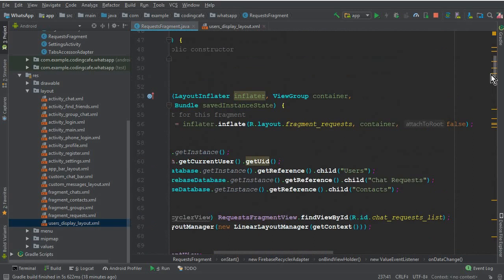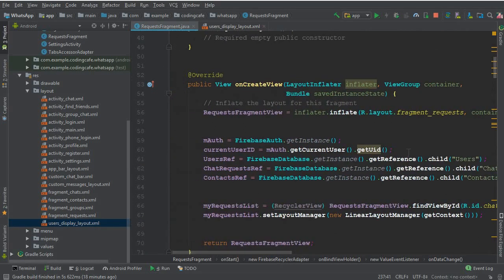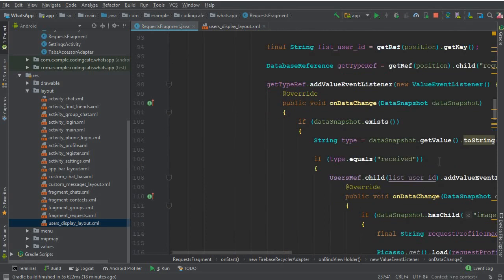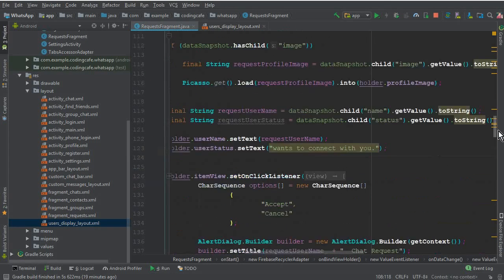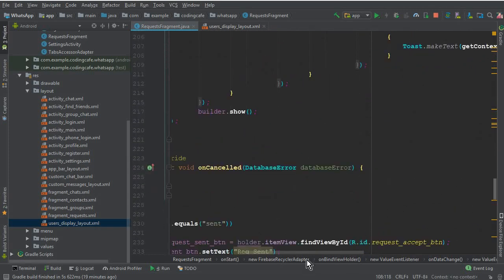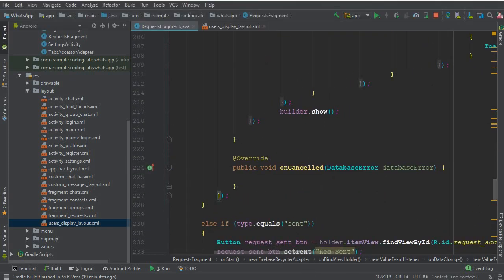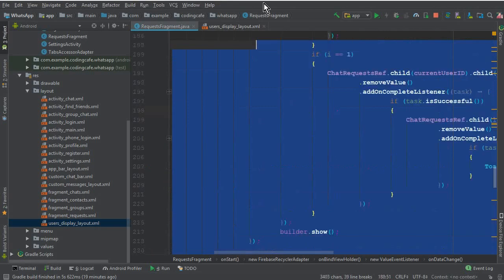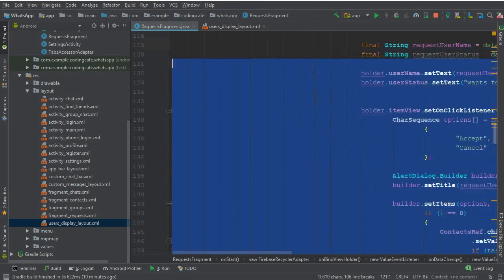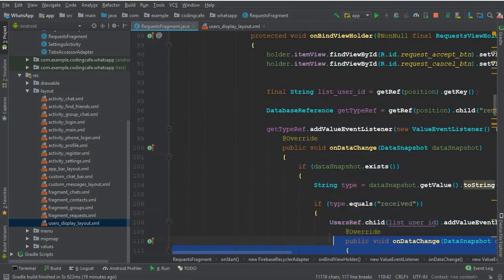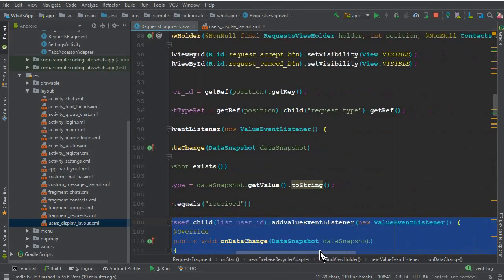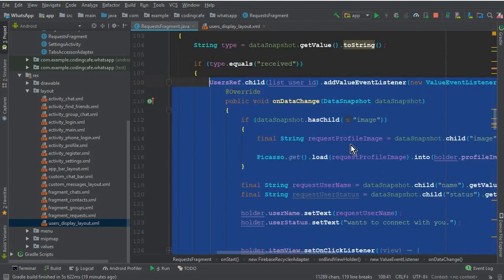Now we are going to copy the code from the received section. We go to the top where we say if request type equals 'received' and then we set an addValueEventListener. We need to find where this code ends — if you scroll down it will highlight the closing curly brace. So the code ends there, and we copy from the users reference up to that point.